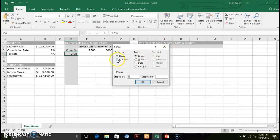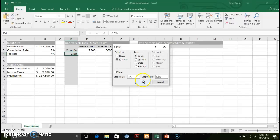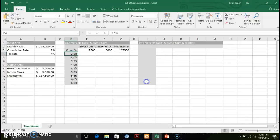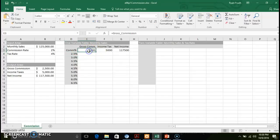Under the Home tab, go to Fill and select Series. We're going to do a series fill for columns. Our step value — the increment — is going to be half a percent (0.5%), and for this scenario the maximum is 6.5%. Enter your step value and your stop value, then click OK. You'll notice it incremented by half a percent all the way down to 6.5%.